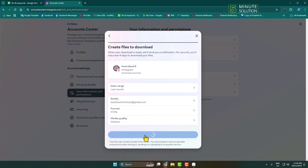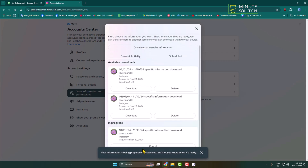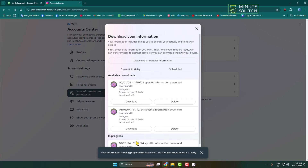Click on Create Files. As you can see, I've successfully requested to download my Instagram files. It may take some hours for the download file to be ready. Once your file is ready, come back to this page.